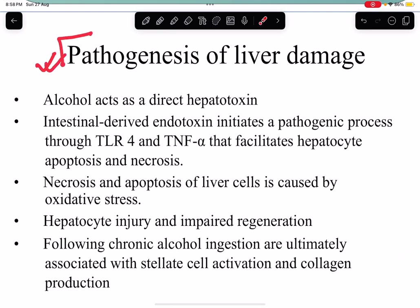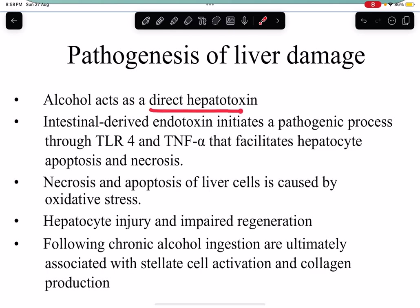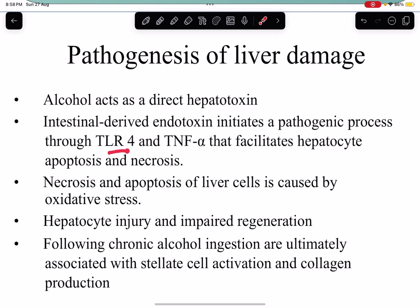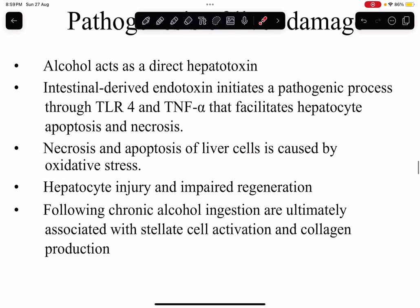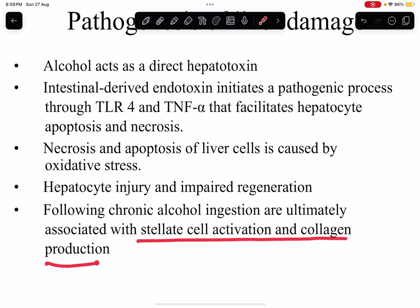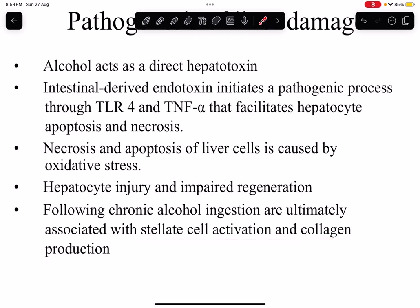Regarding the pathogenesis of liver disease — how alcohol damages the liver — it acts as a direct hepatotoxin causing direct injury to liver cells. Intestinal-derived endotoxin initiates a pathogenic process through toll-like receptor 4 and TNF, facilitating hepatocyte apoptosis and necrosis. There is also necrosis and apoptosis caused by oxidative stress, as well as hepatocyte injury and impaired regeneration.